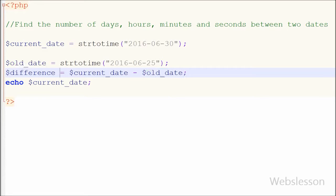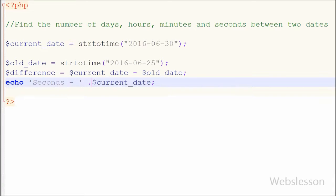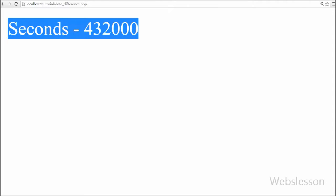I have simply written an echo statement with the text 'seconds' and then the difference variable, saved the code, and checked the browser. You can see that 432,000 is shown, which is the number of seconds between the two dates. Now I want to get the number of minutes between the two dates.